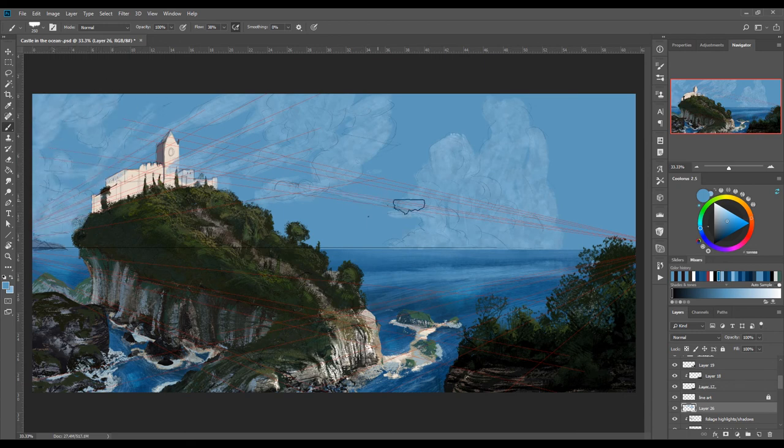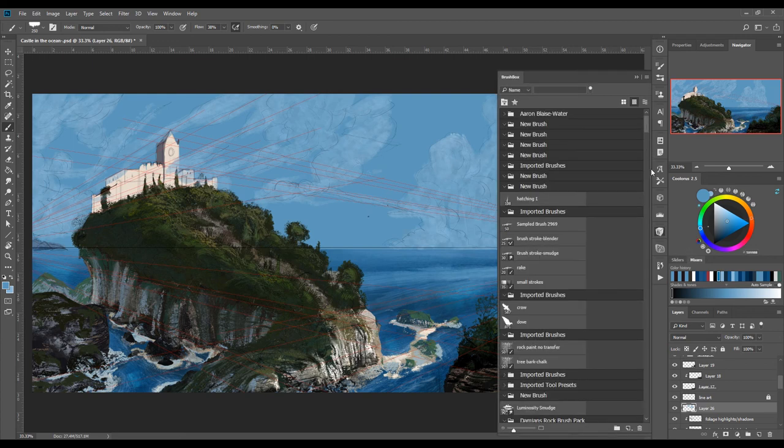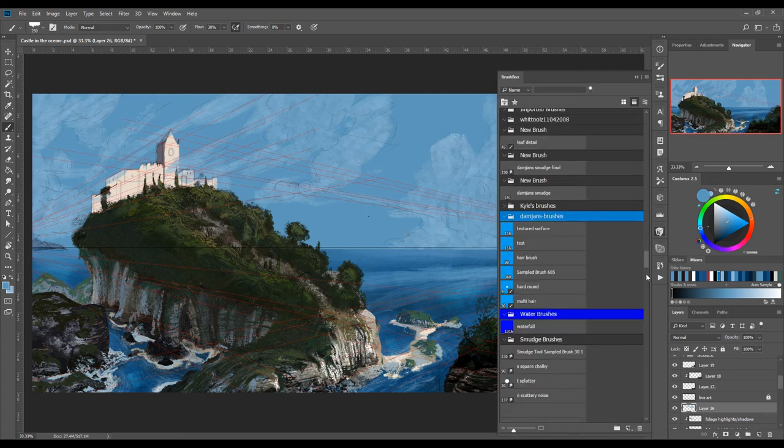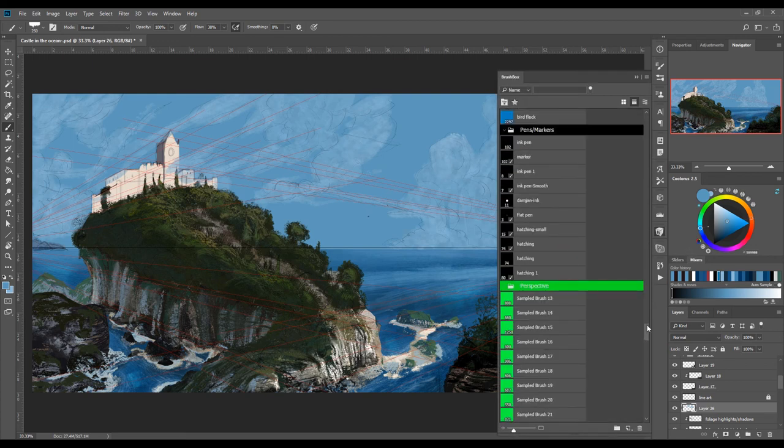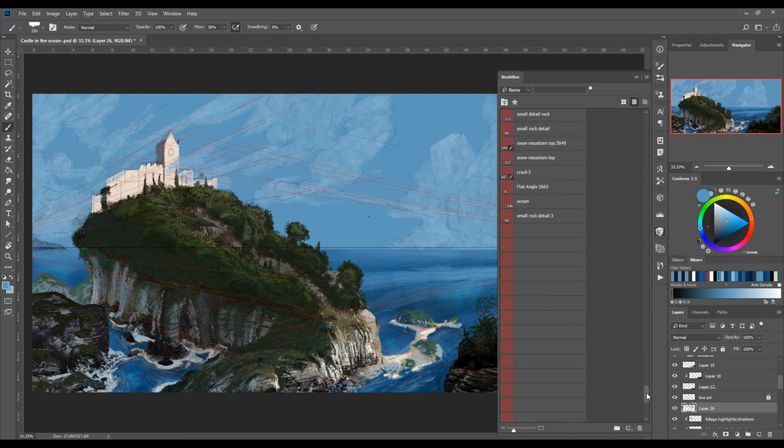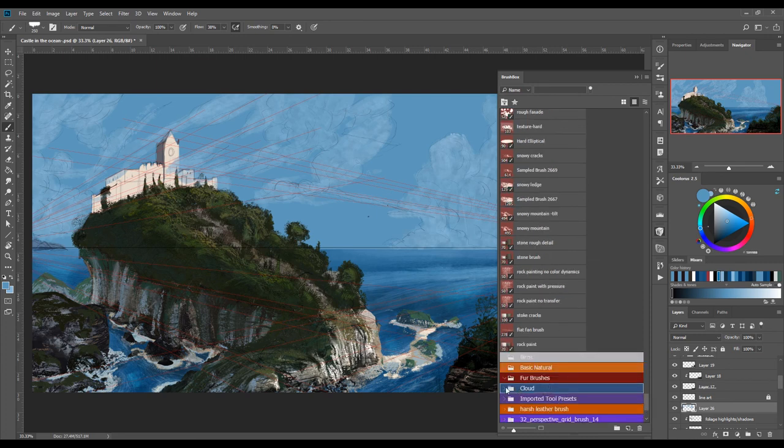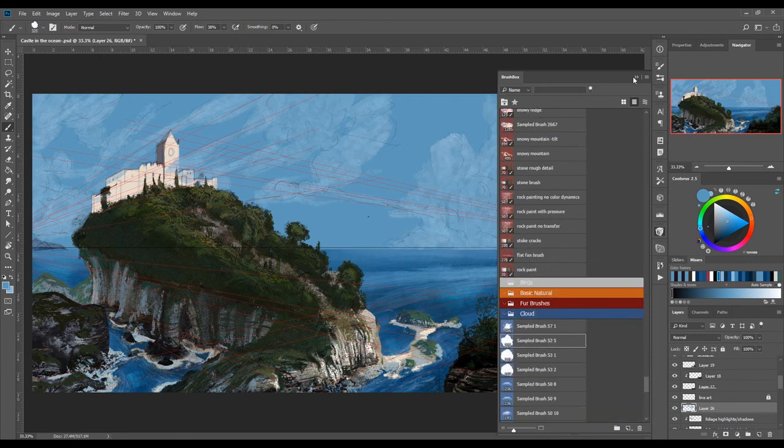In the last video, I'm gonna focus on the sky, clouds and the castle itself. Please like, share and subscribe. Thank you.